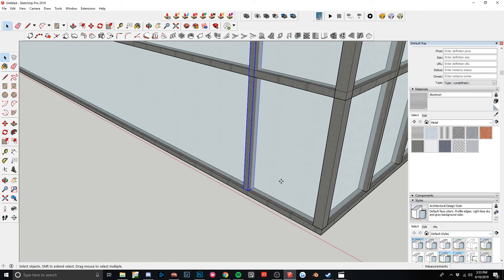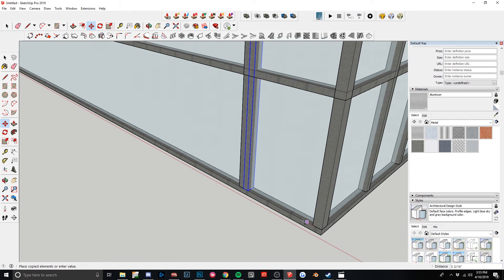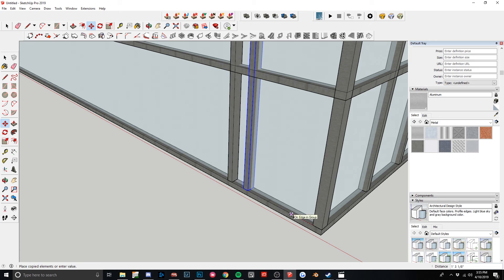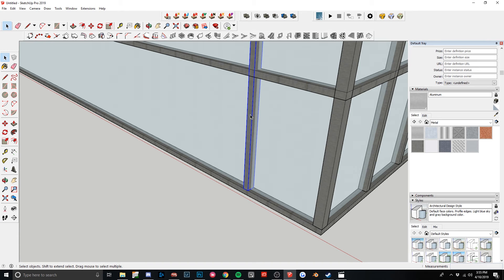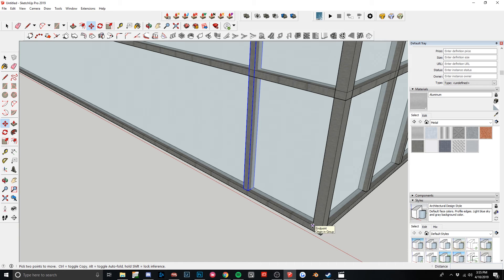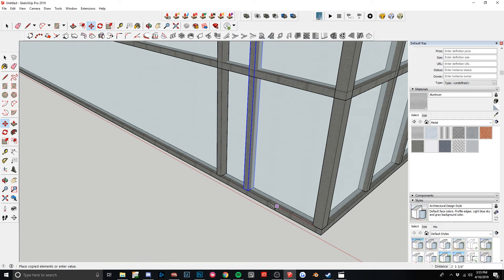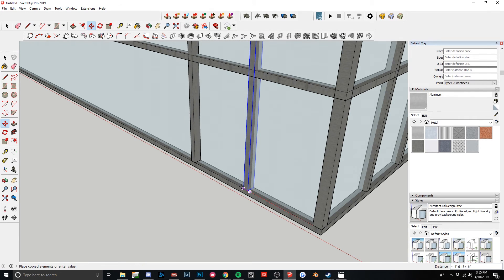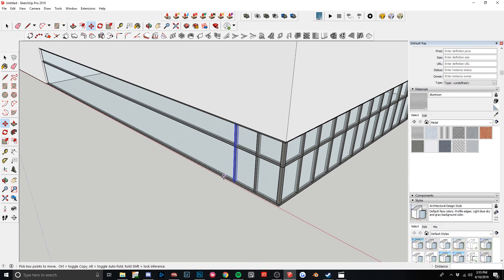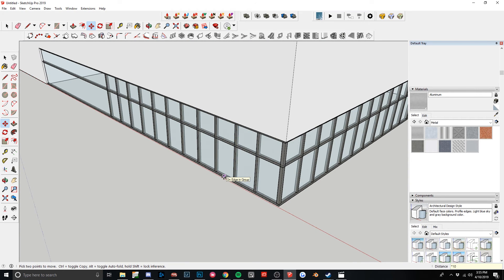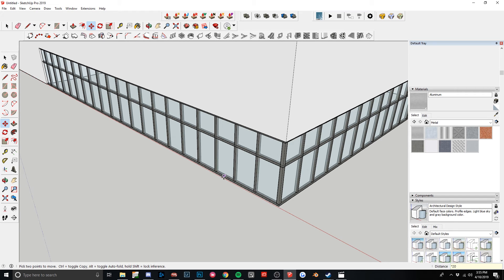Now the trick here is that I want to get equal spacing. So I'm going to select this. I'm going to select my mullion here. Hit M to move it. And then select this point. And as it starts to move, hit Ctrl. That'll allow me to make a copy. And then I can go here. And then I can type a number in. So if I type ten in, it's too short. If I type fifteen in, that's also too short. Let's go twenty. Twenty looks okay.